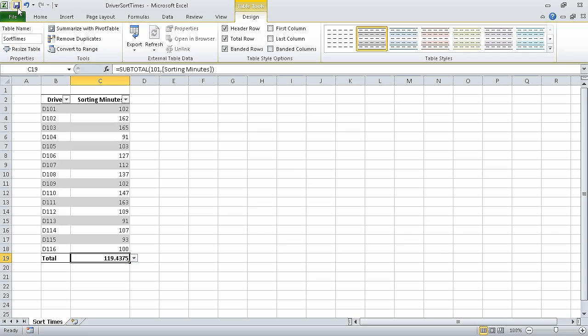In this segment, we created an Excel table. This is the last segment of this section of the course. In the next section of the course, we are going to perform calculations on data.